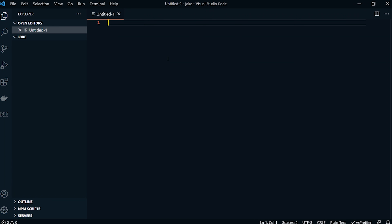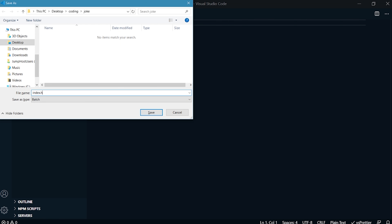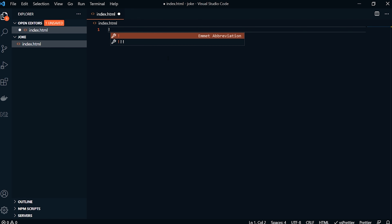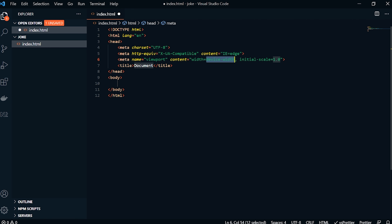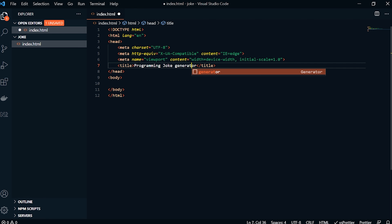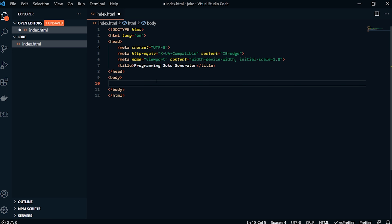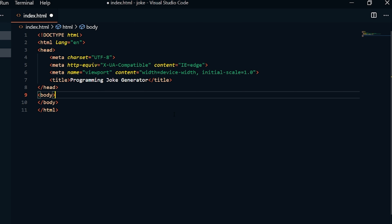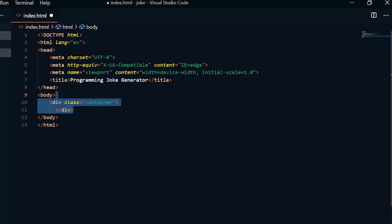Let's get into this. We just created this empty folder titled 'joke'. We're going to save our very first file as index.html. You can press the exclamation point and then tab, and it gives us all of the boilerplate text. We can come to the title and rename it as 'Programming Joke Generator'. Then we come to the body and the first thing we're going to do is make a div with a class of container, because we want to contain everything within it.